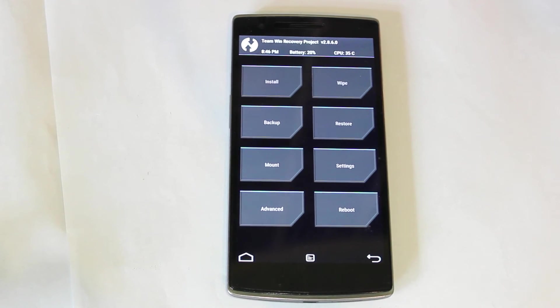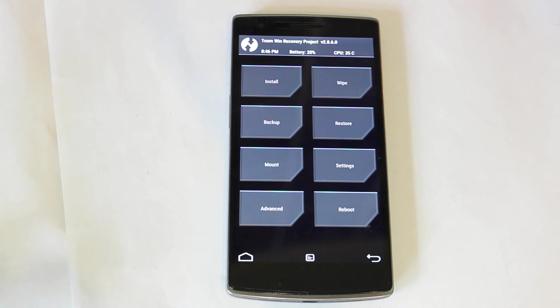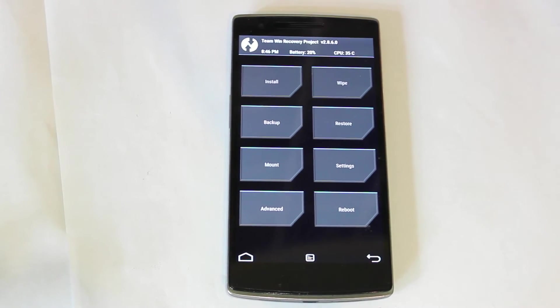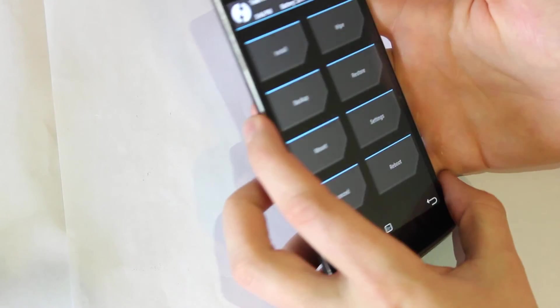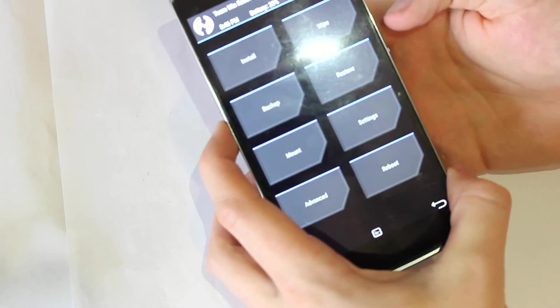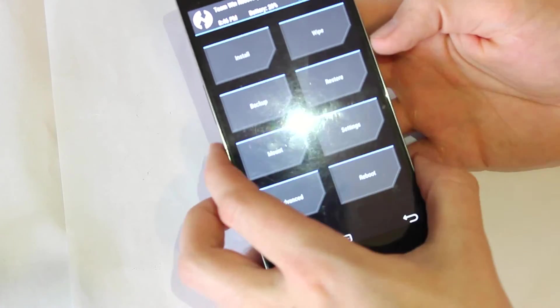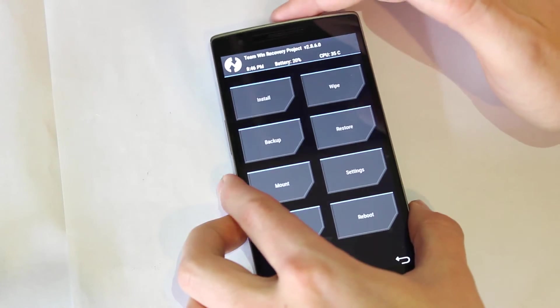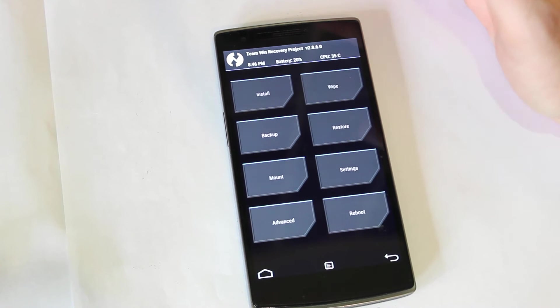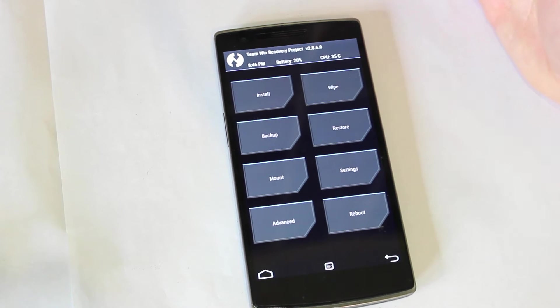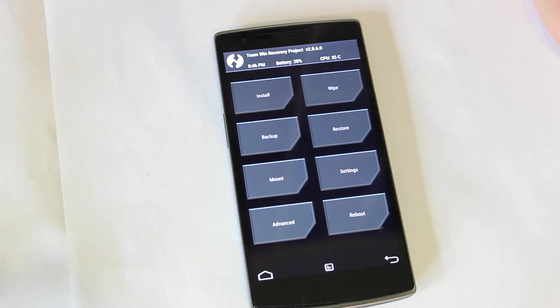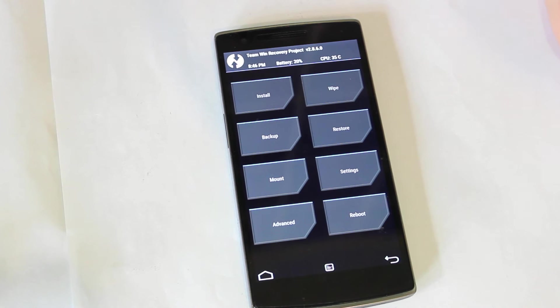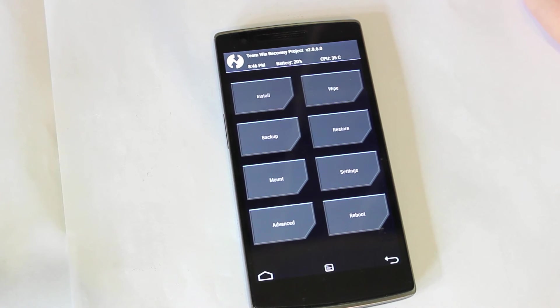So once you've installed the GAPPS and the CyanogenMod 12S onto the OnePlus One, the first thing you're going to want to do is boot into recovery mode. That's easily done by selecting the down volume button and the power button. If you don't have TWRP recovery on your phone, I will be doing another tutorial on that shortly. But at this point of time, I'm kind of assuming that you have this done to your phone already.